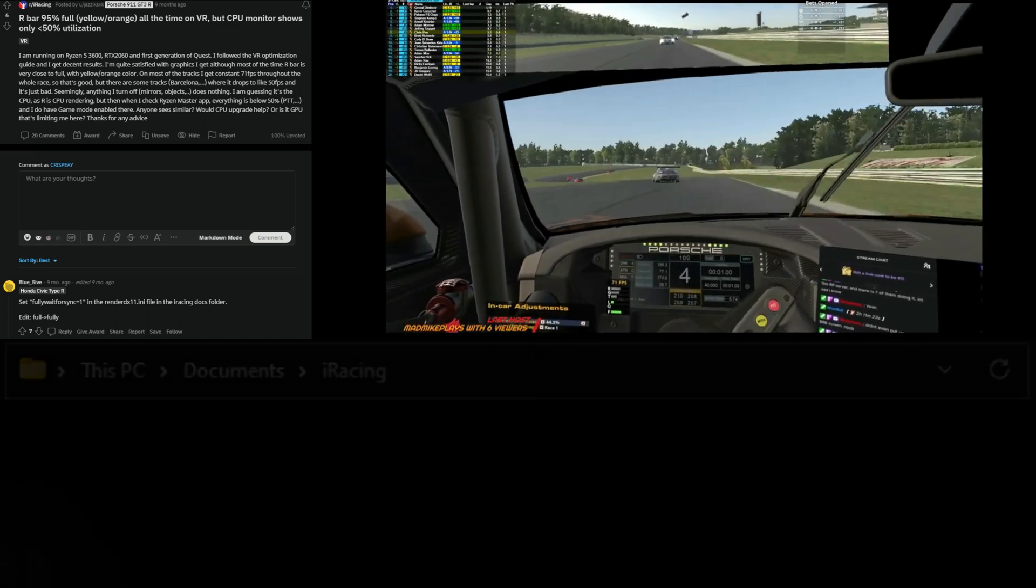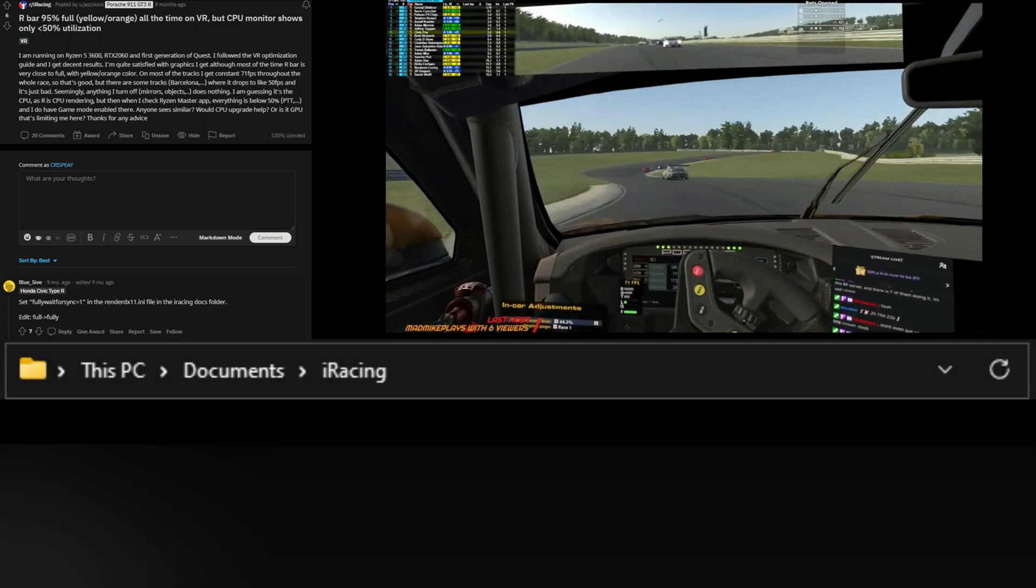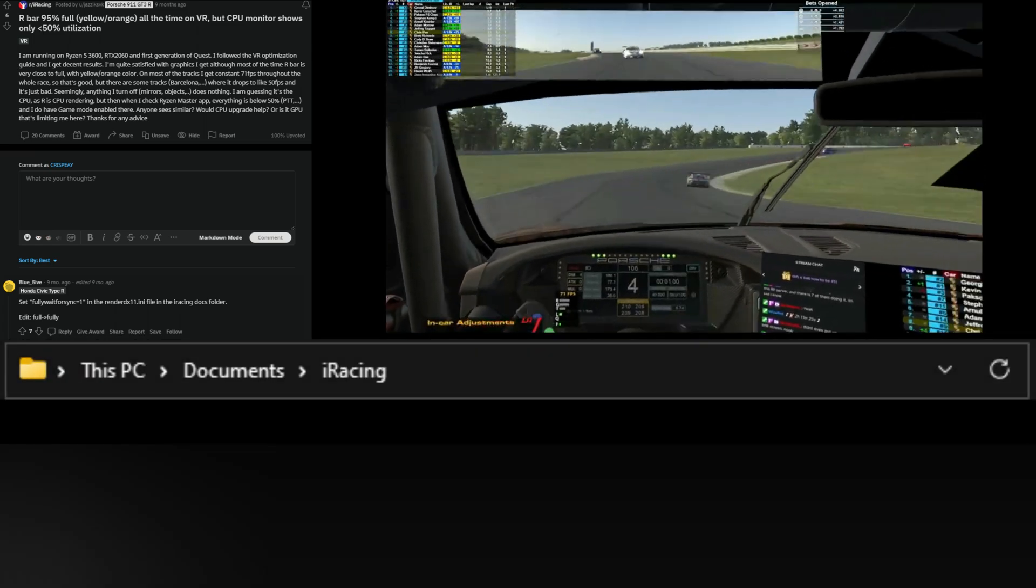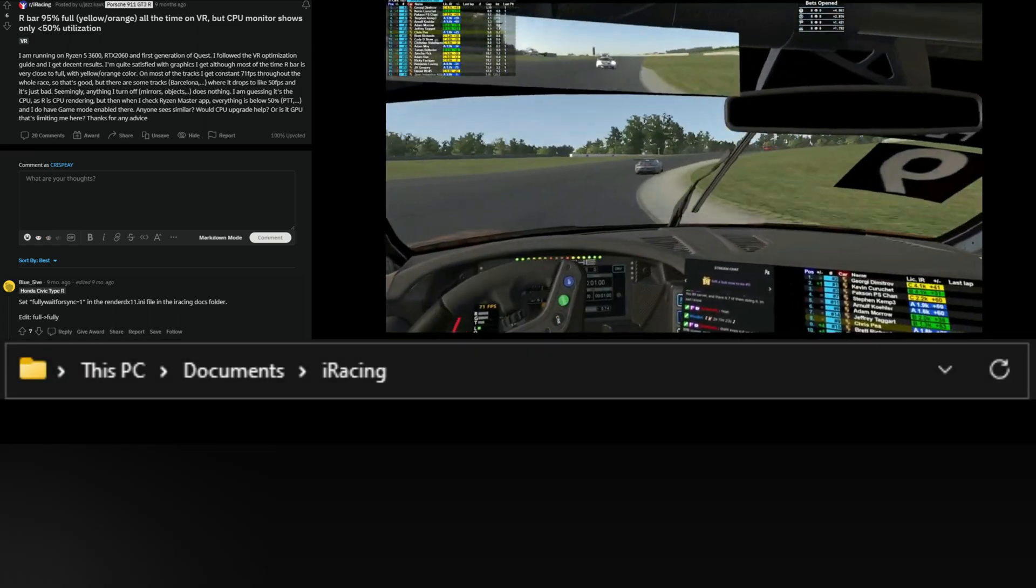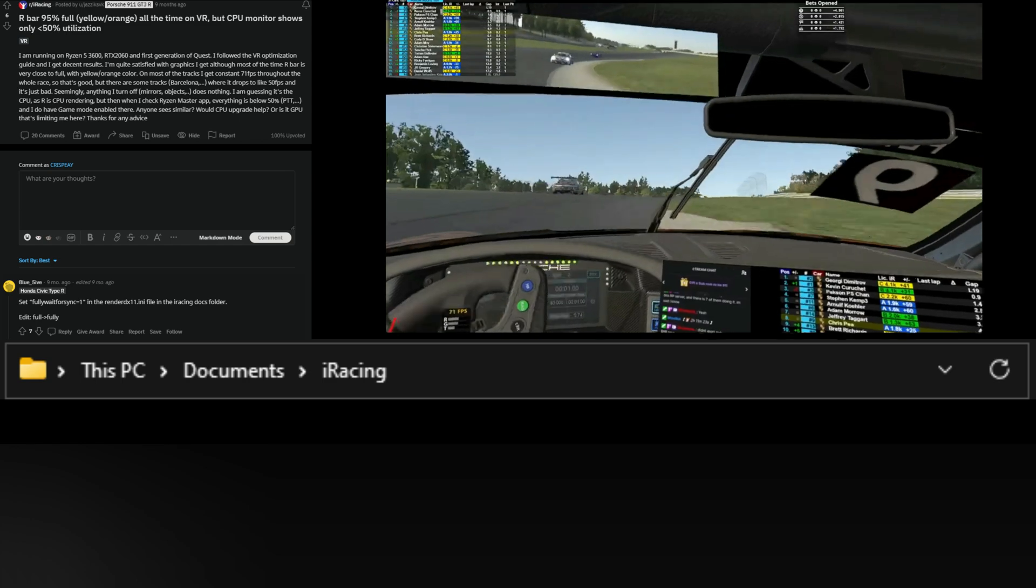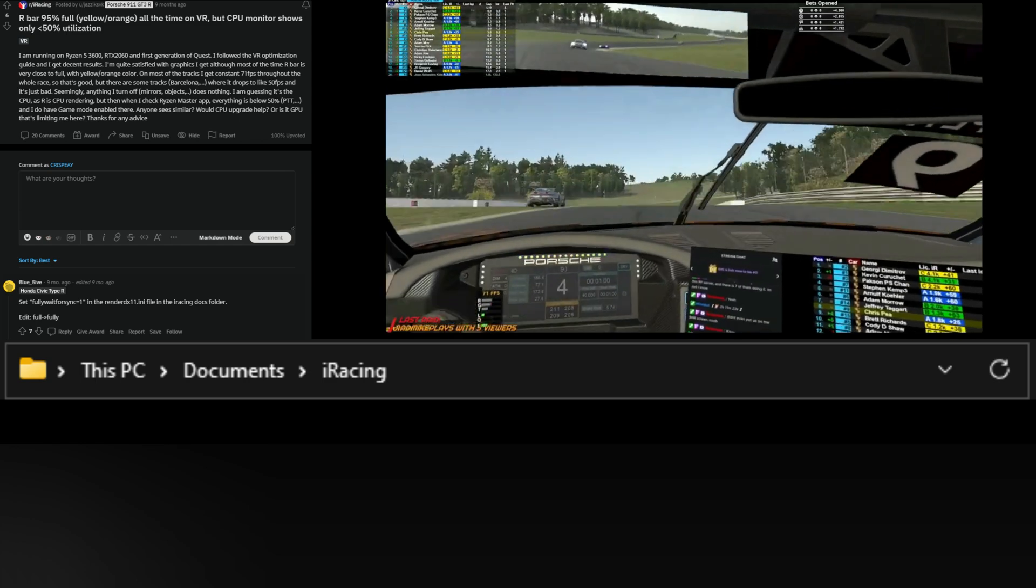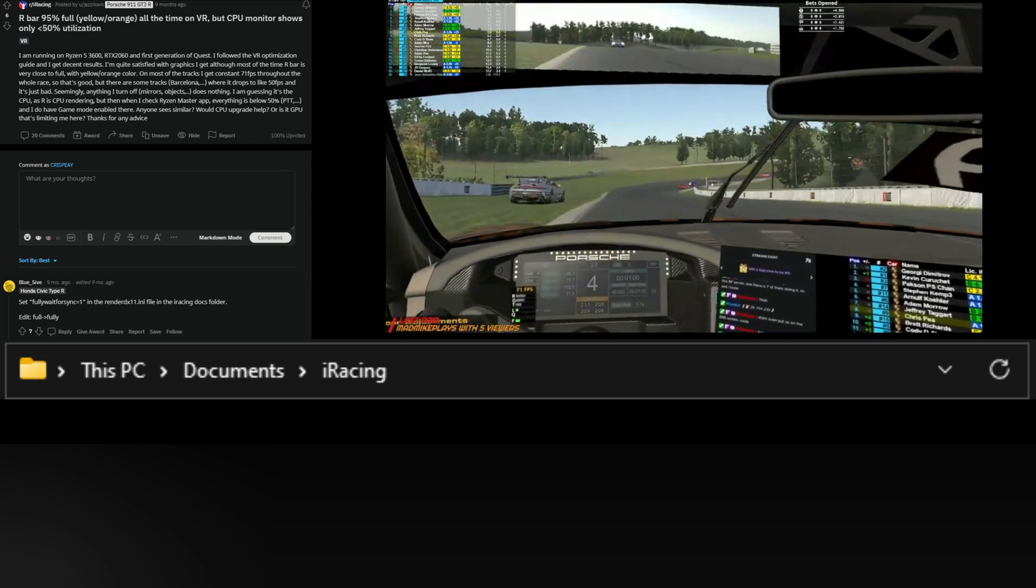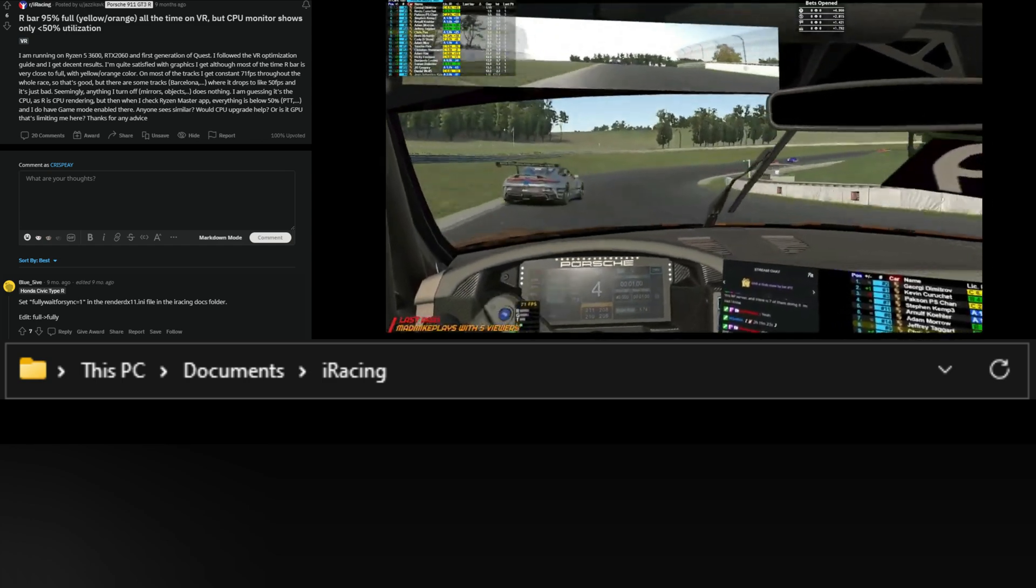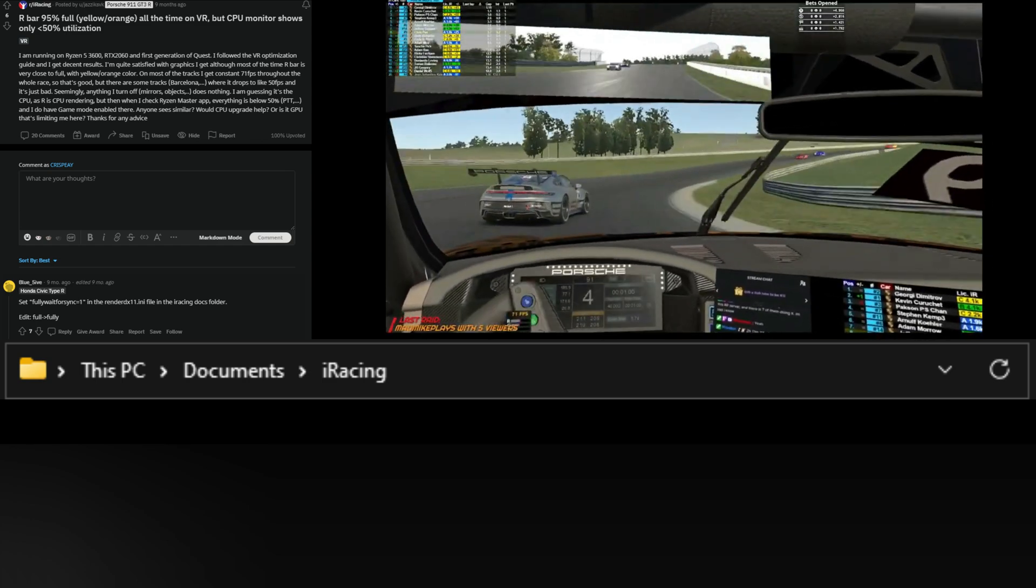So what we're going to do is head over to your documents, and in your documents you are going to go down and find the iRacing folder. We're going to click and open this folder.